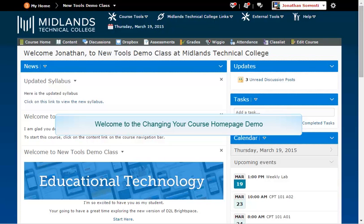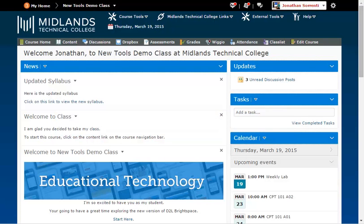Welcome to the Changing Your Course Homepage demo. In this demo, you will learn how to change your course's homepage to make the Pearson widget available to you and your students.